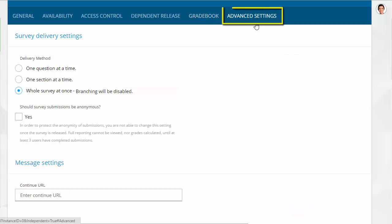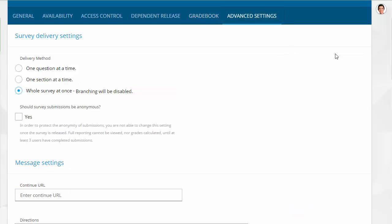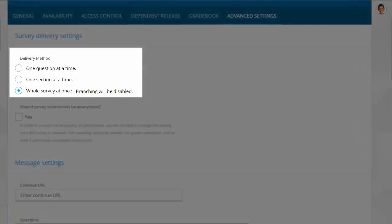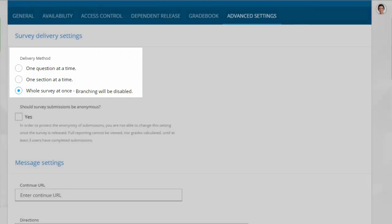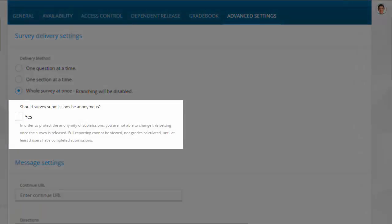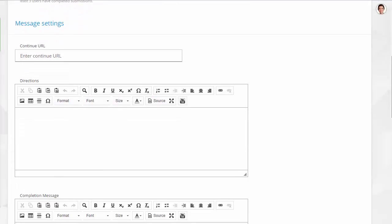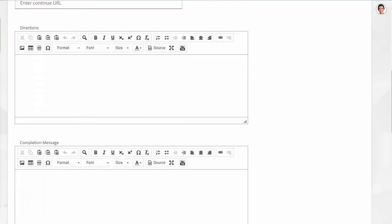Under the Advanced Settings, there are options to choose the delivery method of the survey and to make the user submissions anonymous. Additional message settings can also be added here.